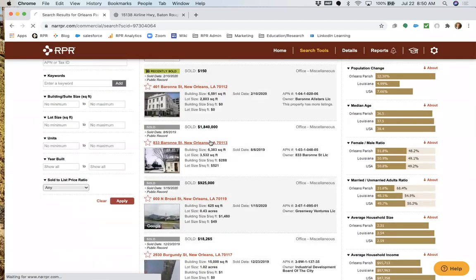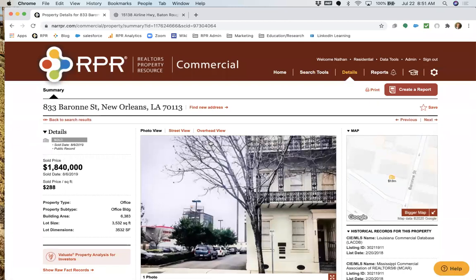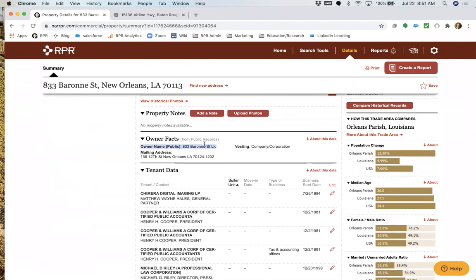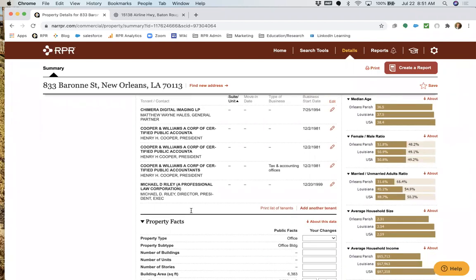Jumping into a property's details, you can see the sold price, sold date, and price per square foot. There's also tenant information and owner details. If you have a building you're trying to list, you can look at what corporations have been buying properties in the area. You may need to do some due diligence to pierce the corporate veil, but this can help you build a list of potential buyers interested in spaces you're working on.